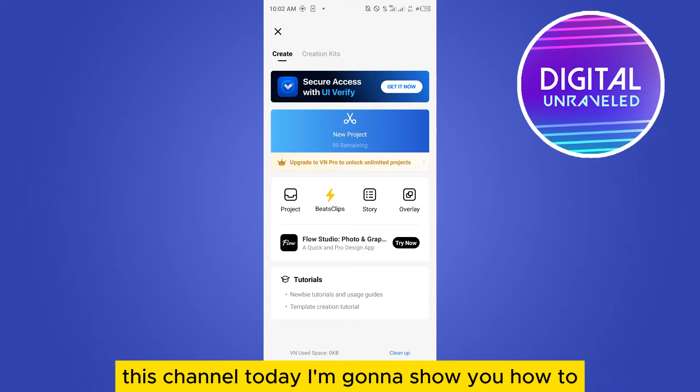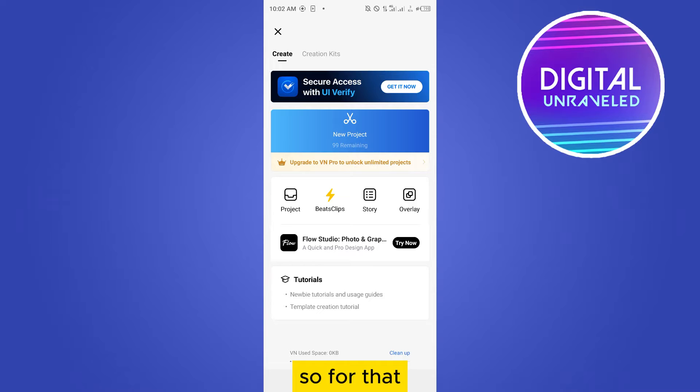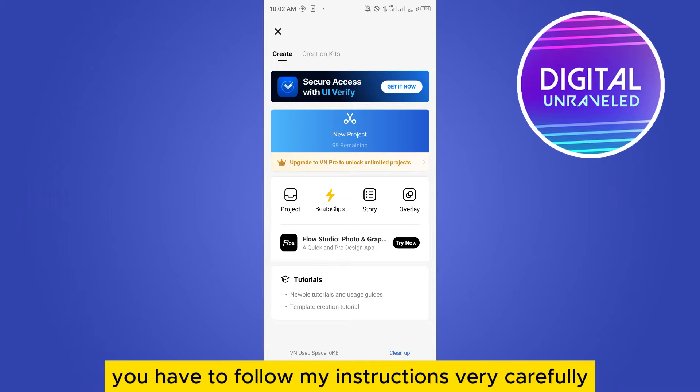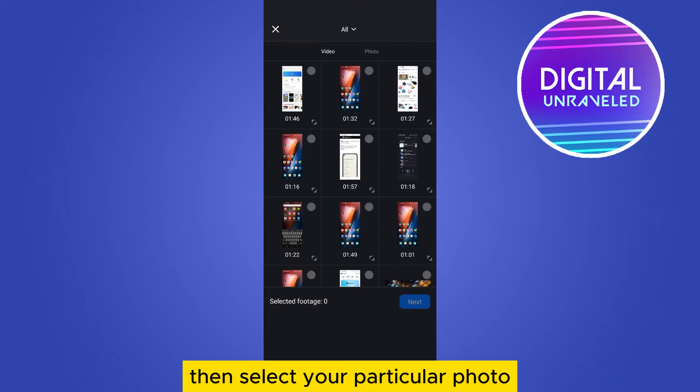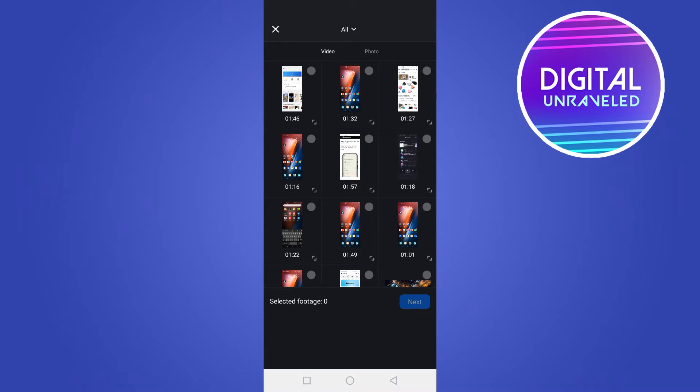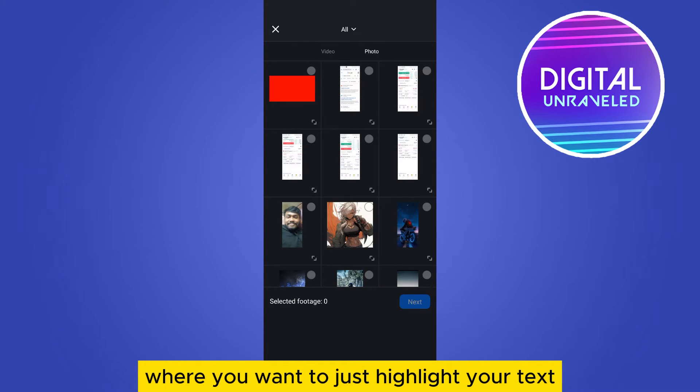Today I'm going to show you how to edit and highlight text on the VN application, so you have to follow my instructions very carefully. Tap on new project, then select your particular photo where you want to highlight your text.